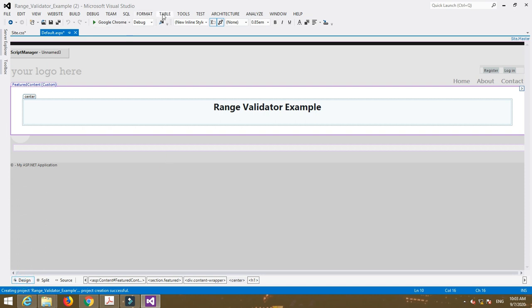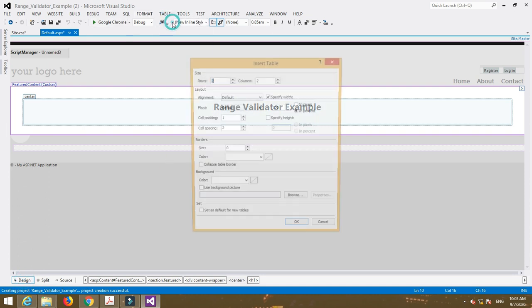Now I am going to insert a table. So select number of rows, for example one row and four columns.